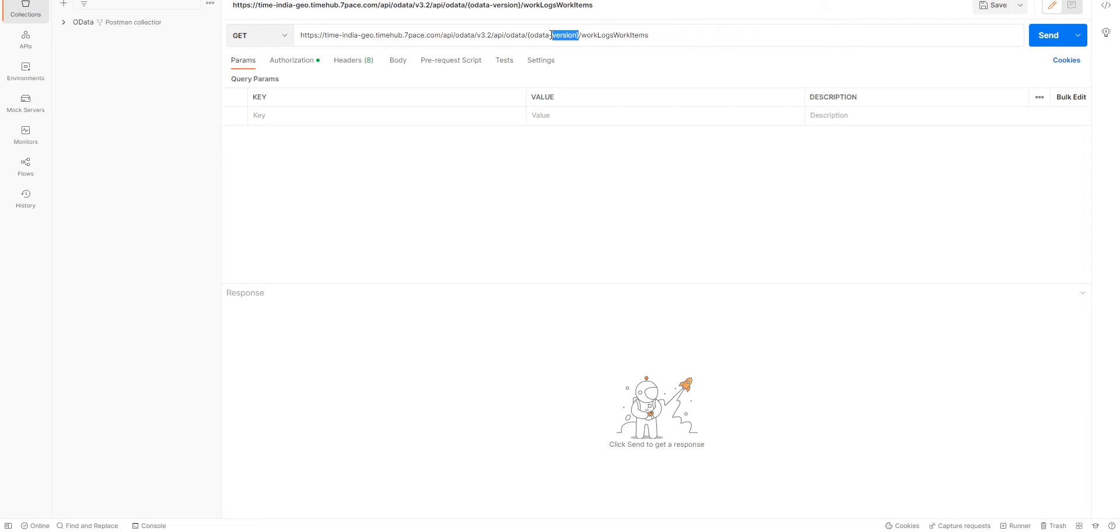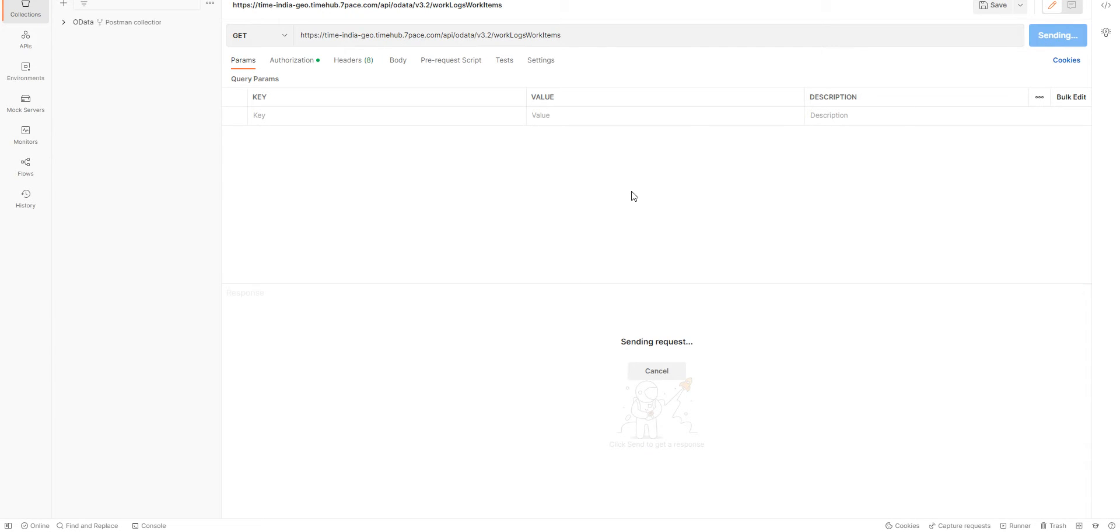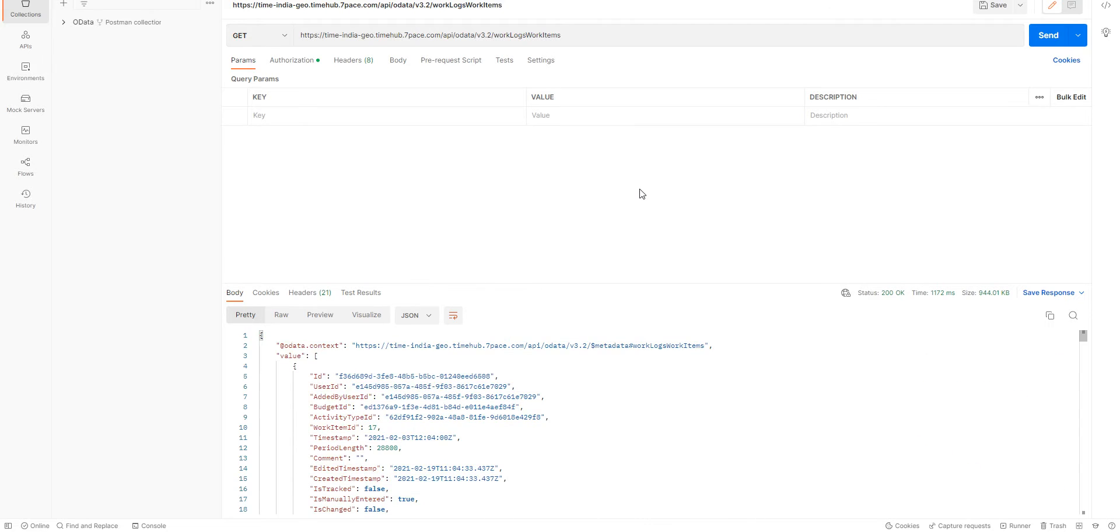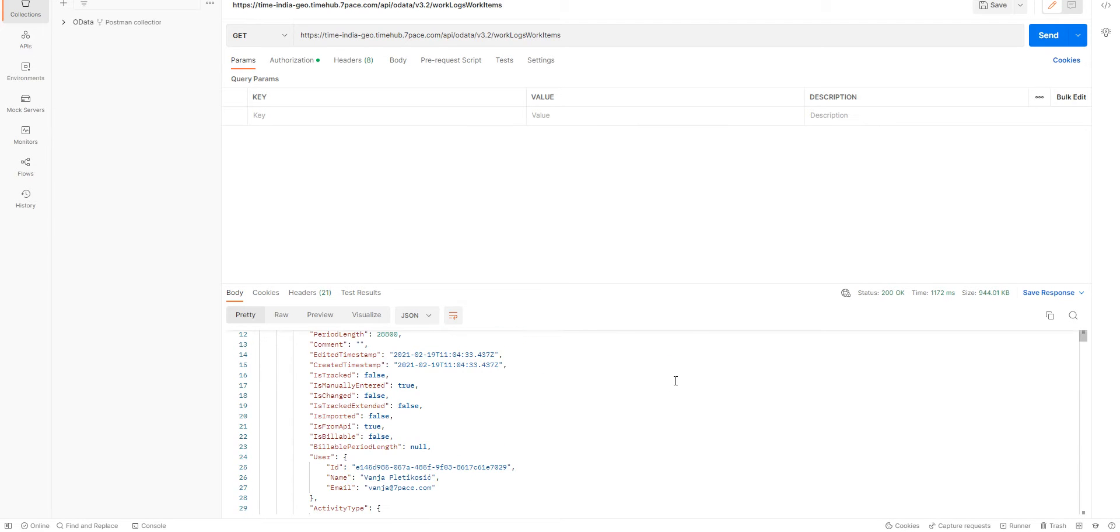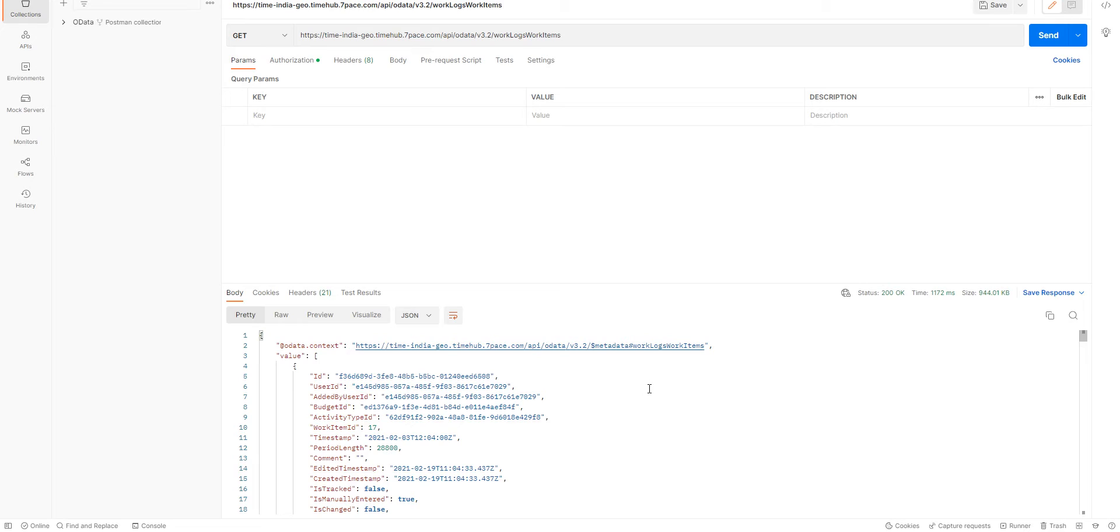We will select the Work Logs Work Items endpoint and we can just copy this over here. We can delete what we don't need. And we can just query the endpoint itself.